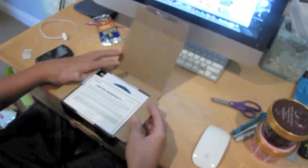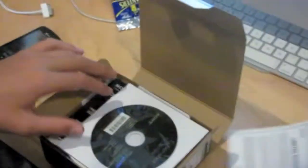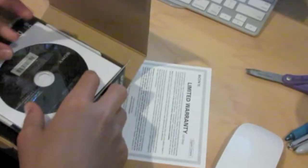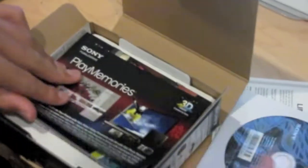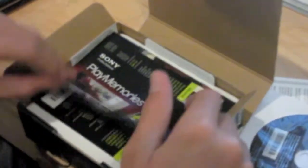We have the limited warranty US only. We have some of the software that you're going to have to put on your computer.